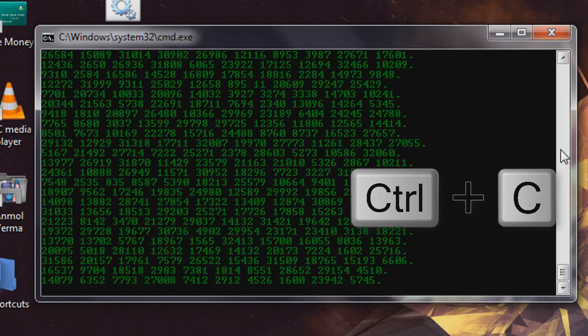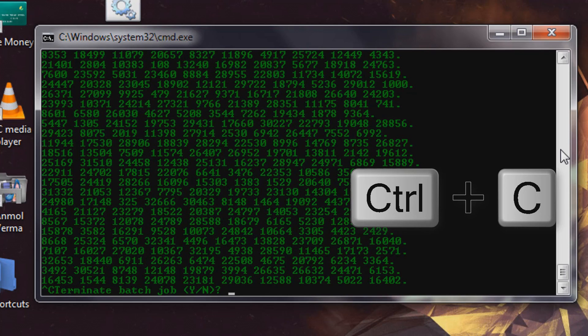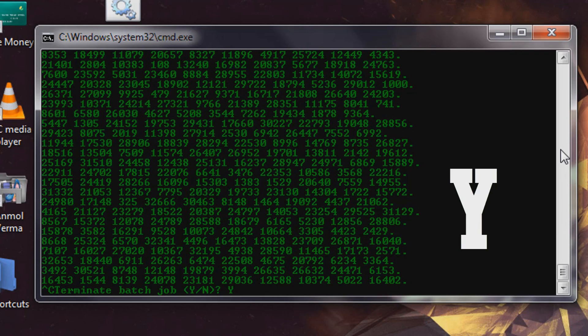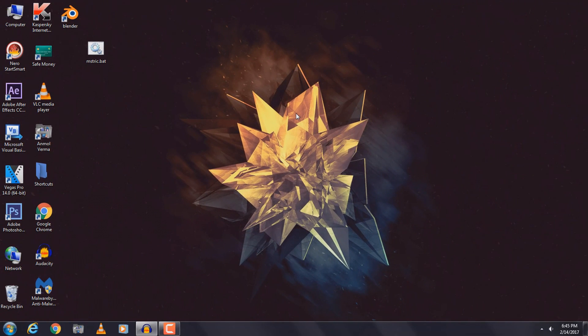To stop this code just press Ctrl+C, enter Y, and hit enter, and the code will be closed. Hopefully you liked this video.